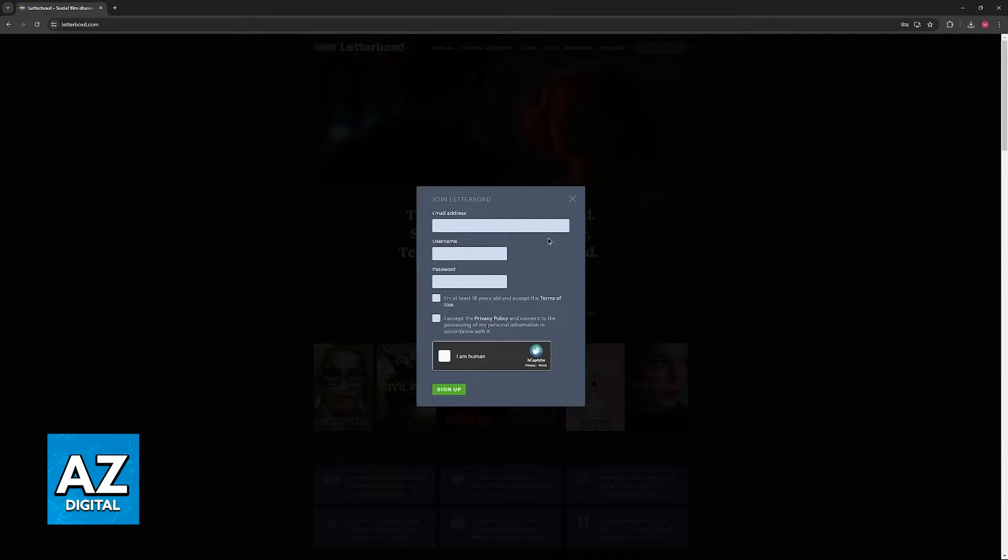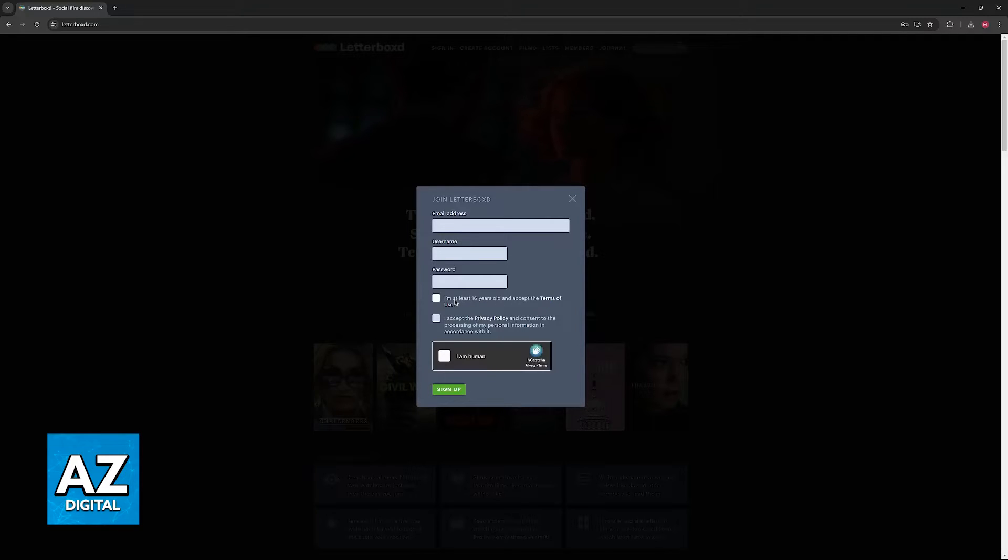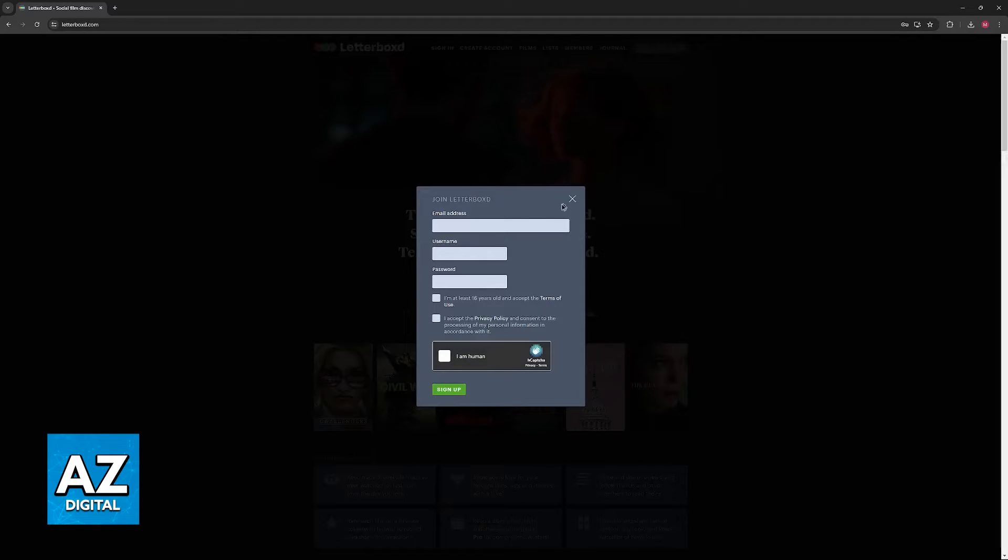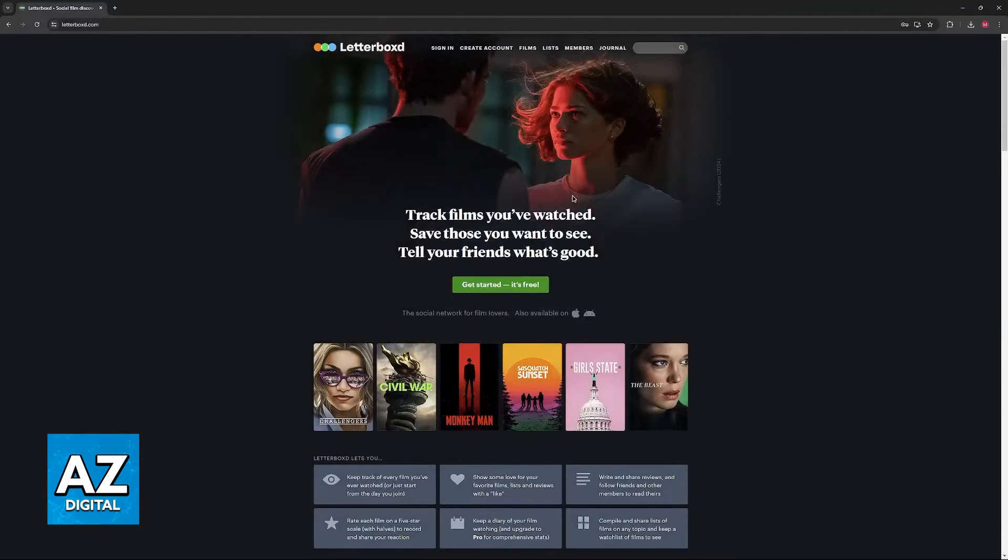You will then be able to include an email address, username and password, confirm that you are at least 16 years old, and that you accept the terms of use and privacy policy. It is extremely simple and these are all the things that you must include to create your account.